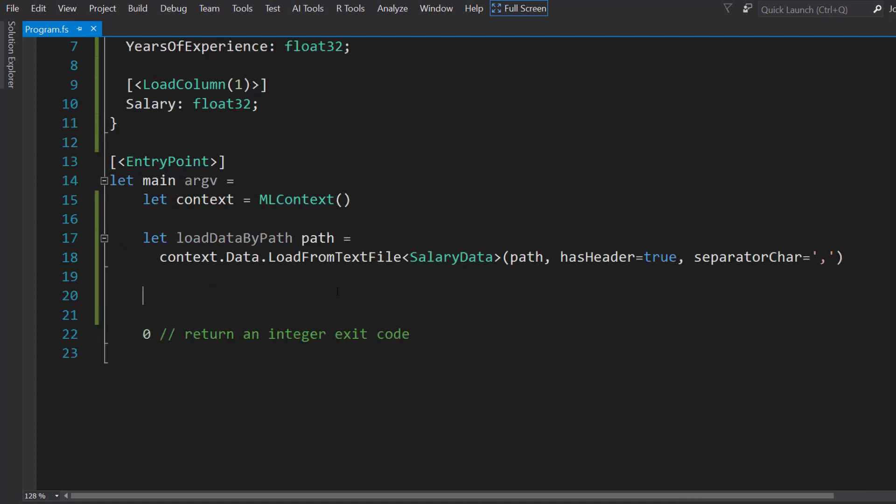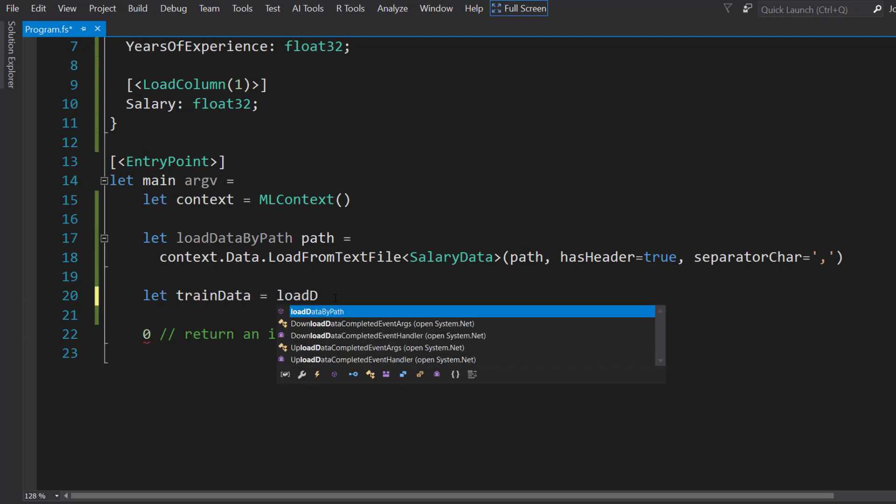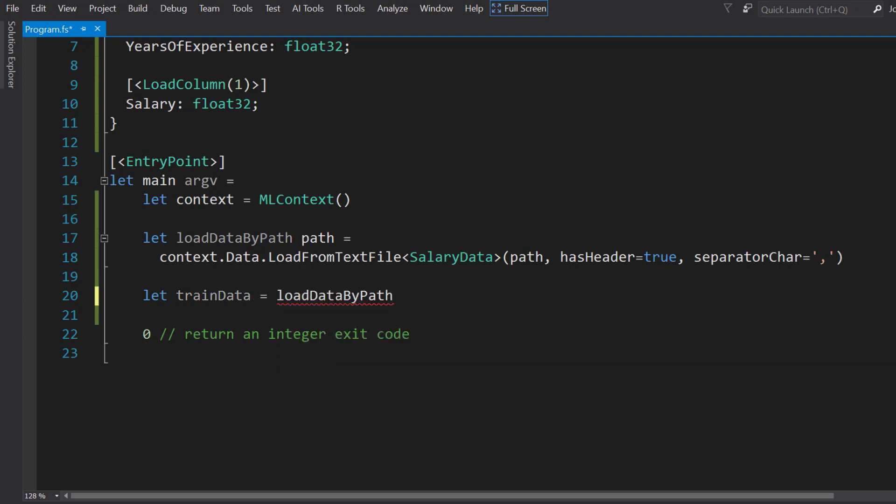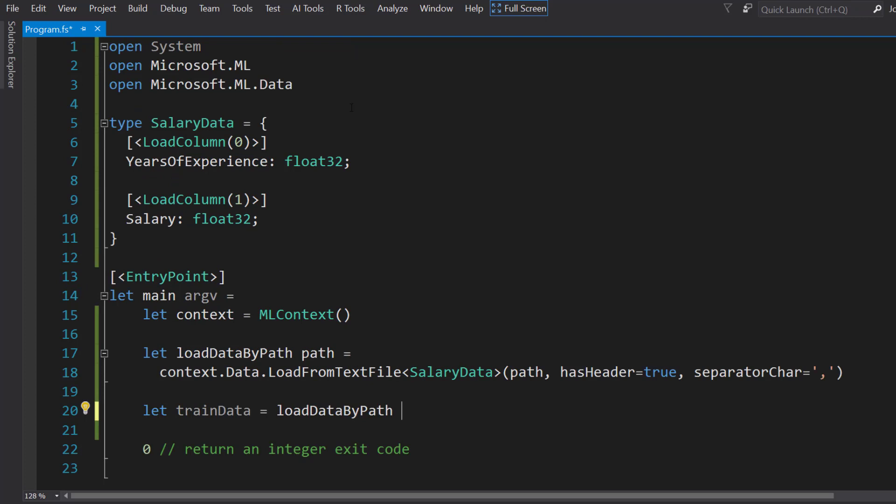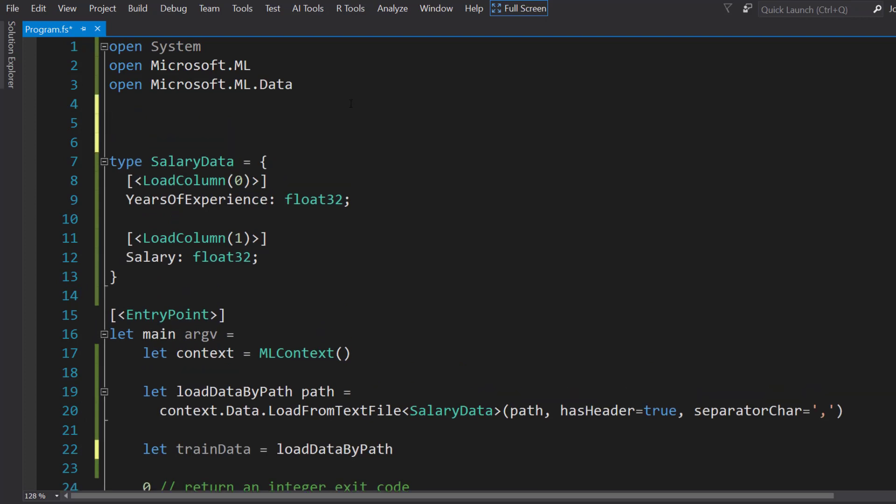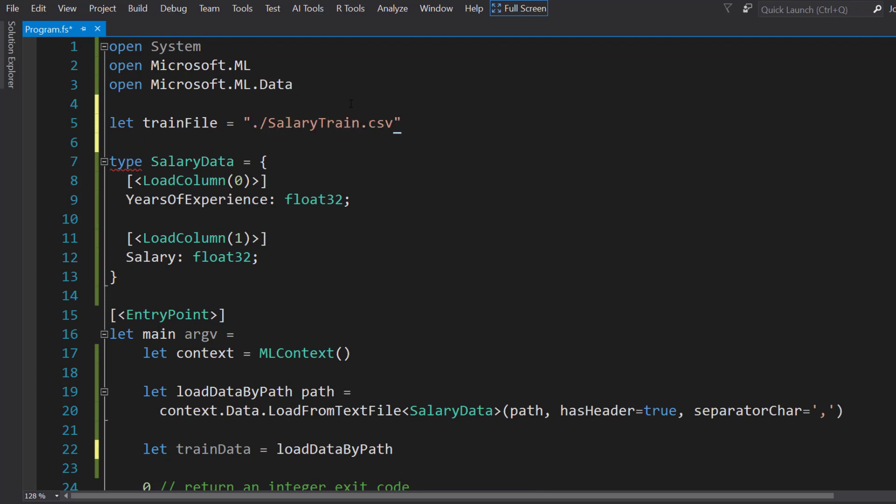Next, we'll load our training data and we'll call loadDataByPath. We need to give it our file path here. We can do this all the way up at the top. The train file, salary_train.csv. We'll do the same thing for the test file.